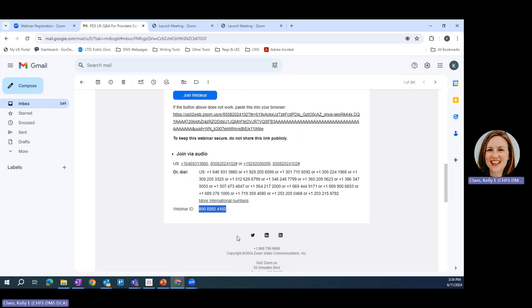If you're having trouble, if you're logged in on your computer and having trouble hearing, you can also stay logged in on your computer and call in using the phone so that way you can both see and hear what's being presented.